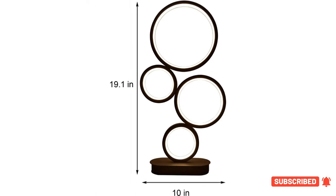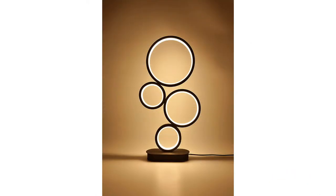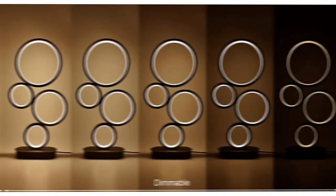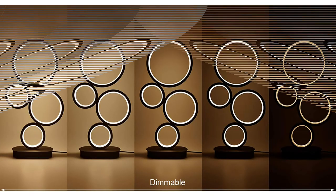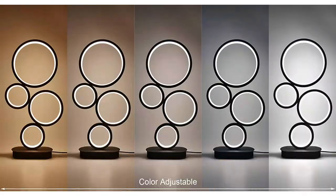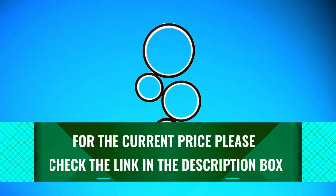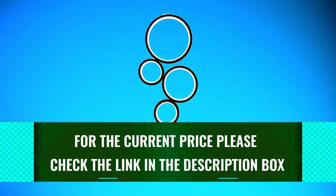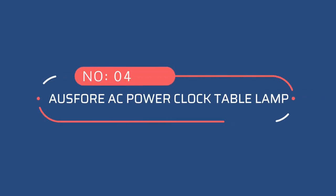The lamp's color temperature ranges from 3200 to 6000K. Number four: OS4 AC power clock table lamp.